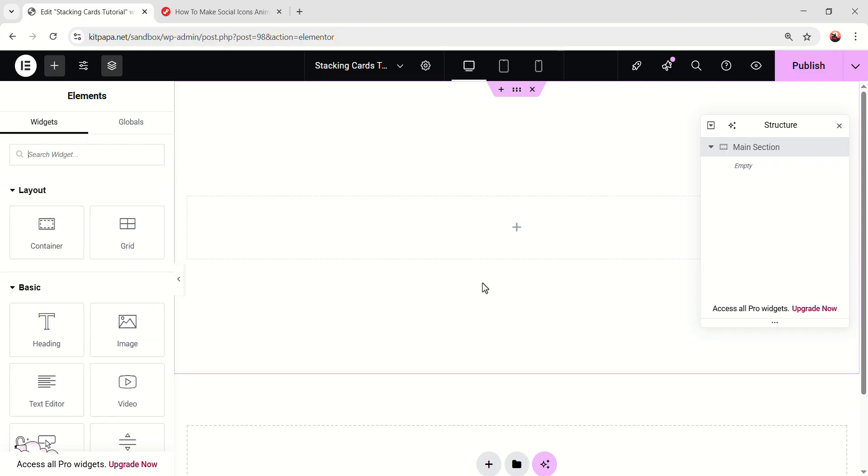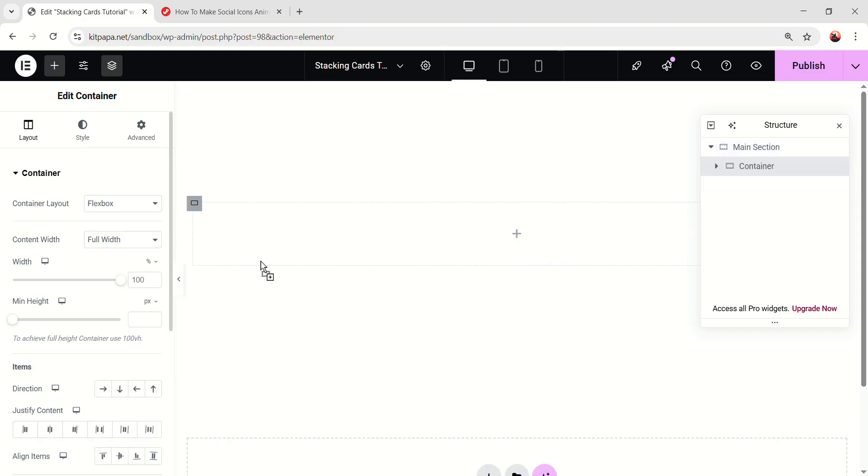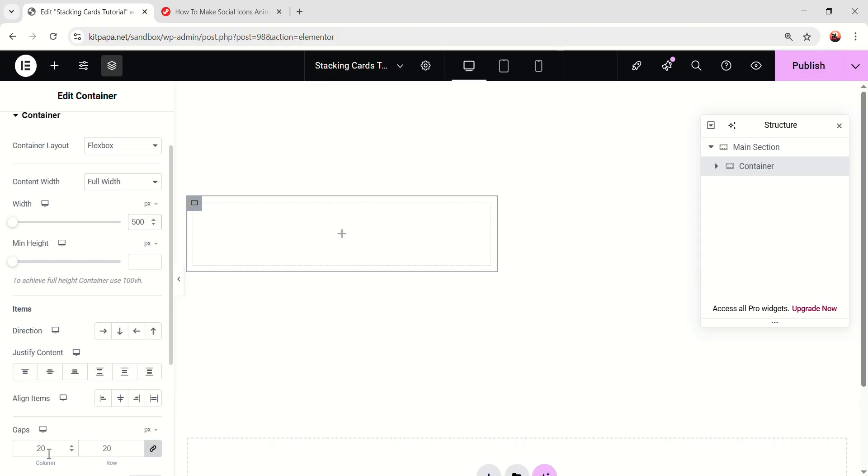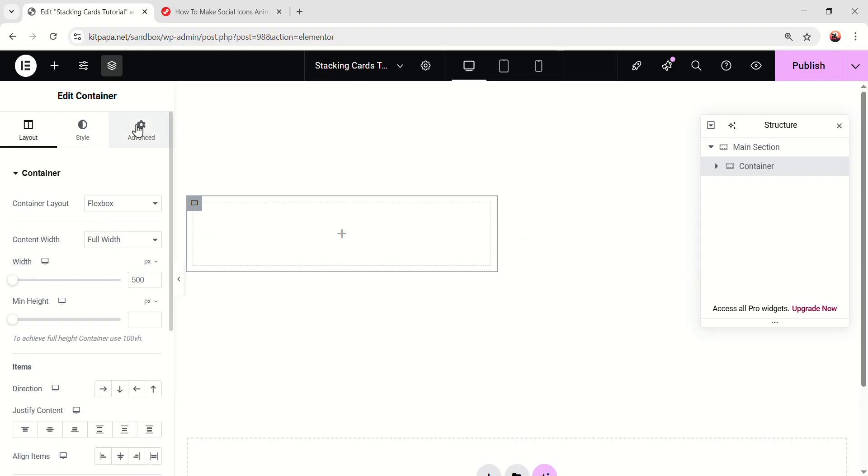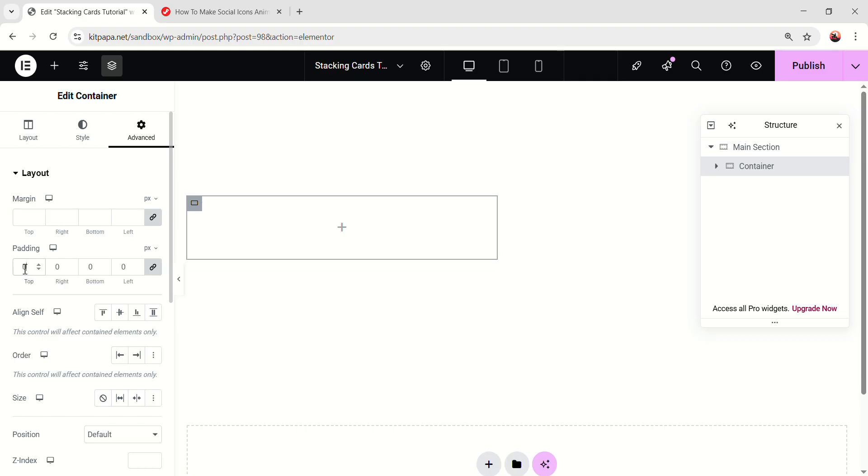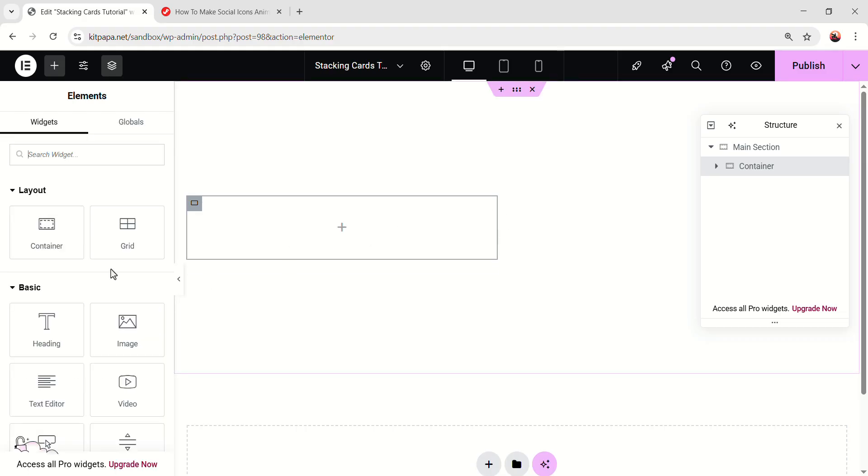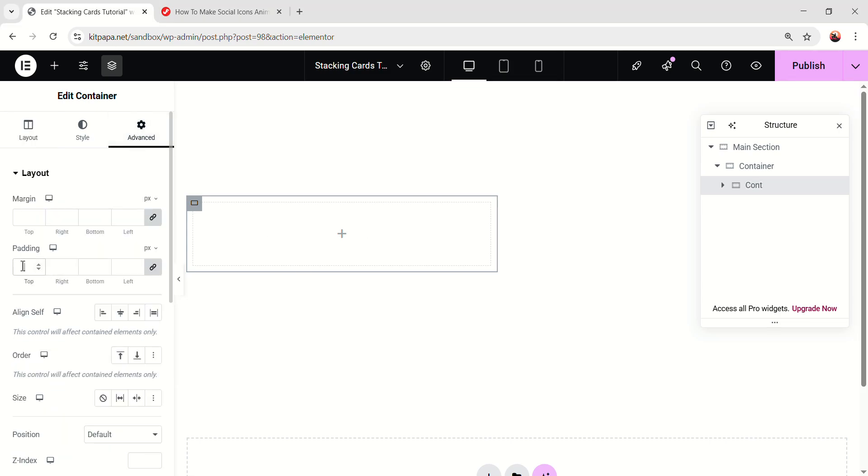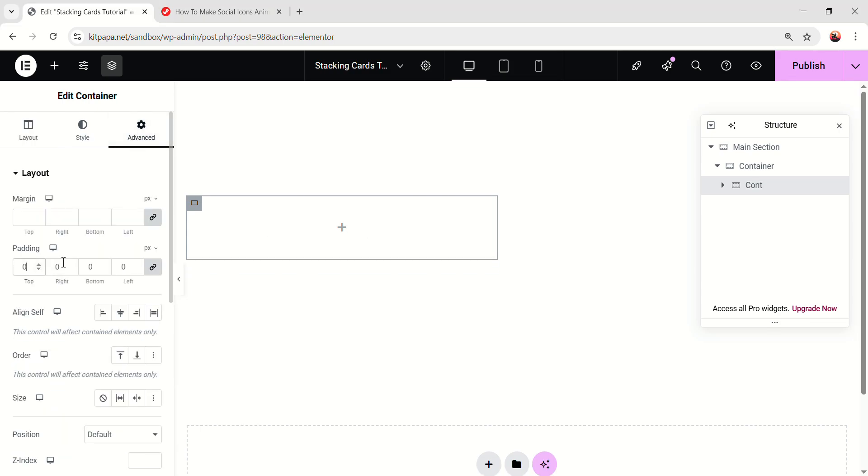Then inside this, let's add a container. Make the containers width 500 pixel and make the gaps 0. Go to the advanced and make the padding 0 as well. Now inside this, let's add another container and rename this cont. We'll be needing this container later, but now keep it like this. Then go to the advanced, make the padding 0. Keep the container like this, we'll be needing this later.